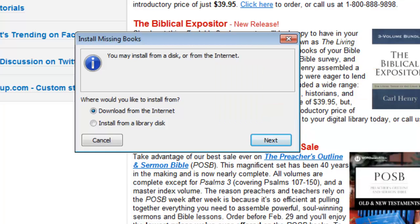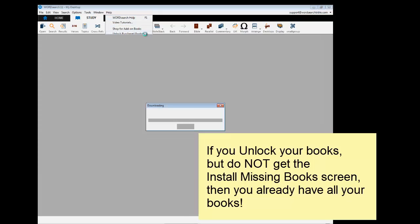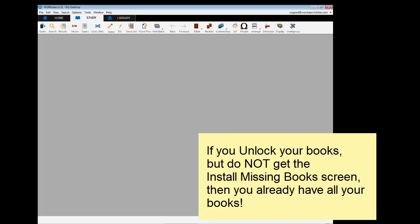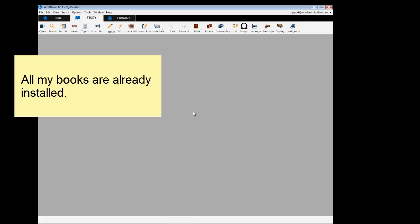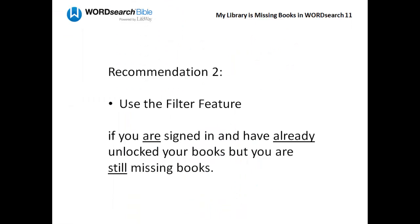Now if you go through the unlock process and you do not get the Install Missing Books window — instead the unlock process just comes and goes — that means that all the books in your account are already unlocked, downloaded, and installed. In other words, you already have all of your books.